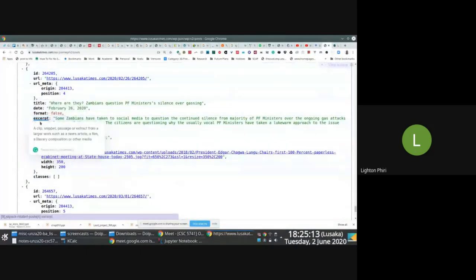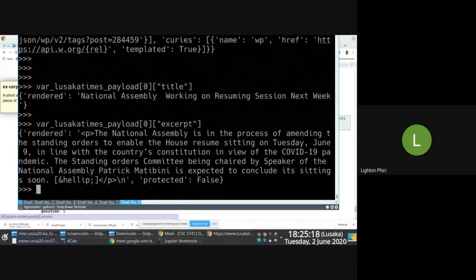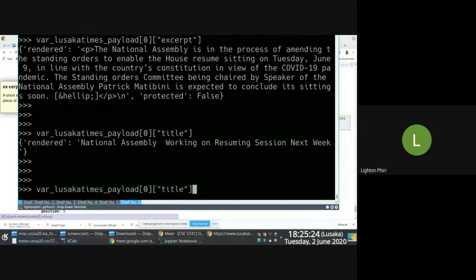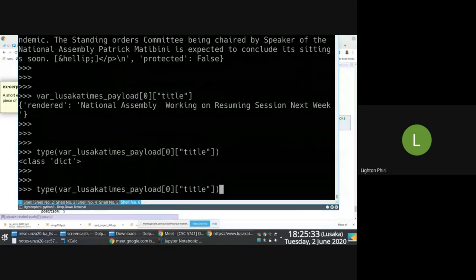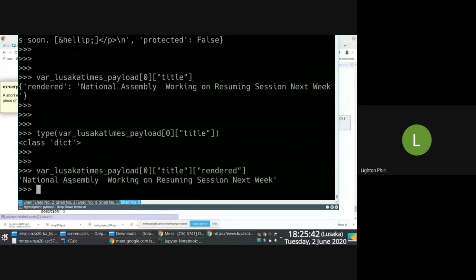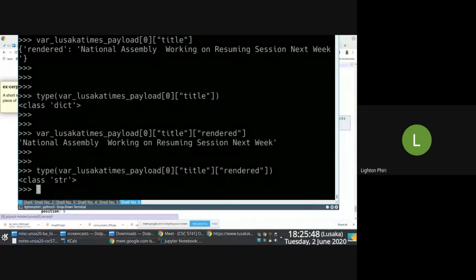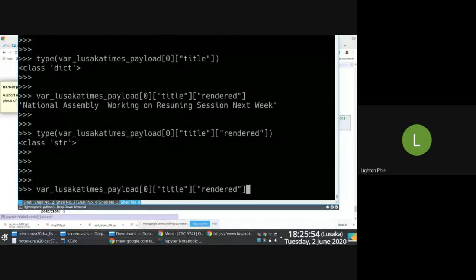I can also look at the excerpt, which is like a summary. So if I say 'excerpt' instead of 'title' I have access to that. But let's say we're working with titles. Because the result is a dictionary, I can drill down further to get the text — the actual text — so that I have the text to work with. This is what I want to transform, assuming I'm working with titles on Lusaka Times.